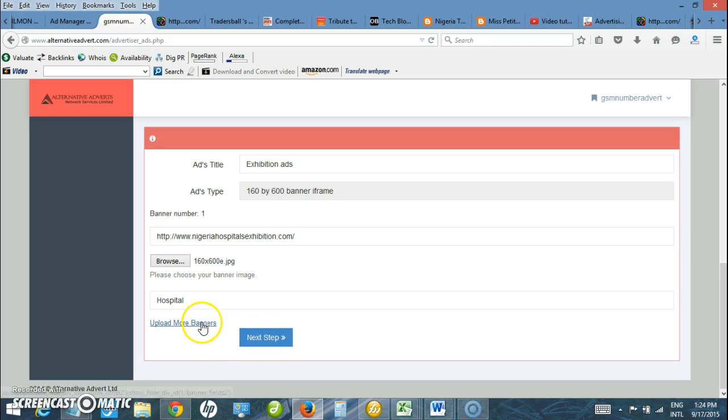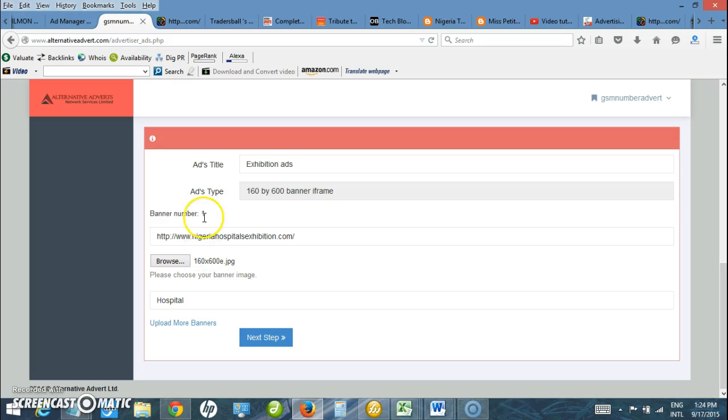Now I can upload more banners if I want by clicking this, but I just want to upload one banner for the meantime. So I click next.